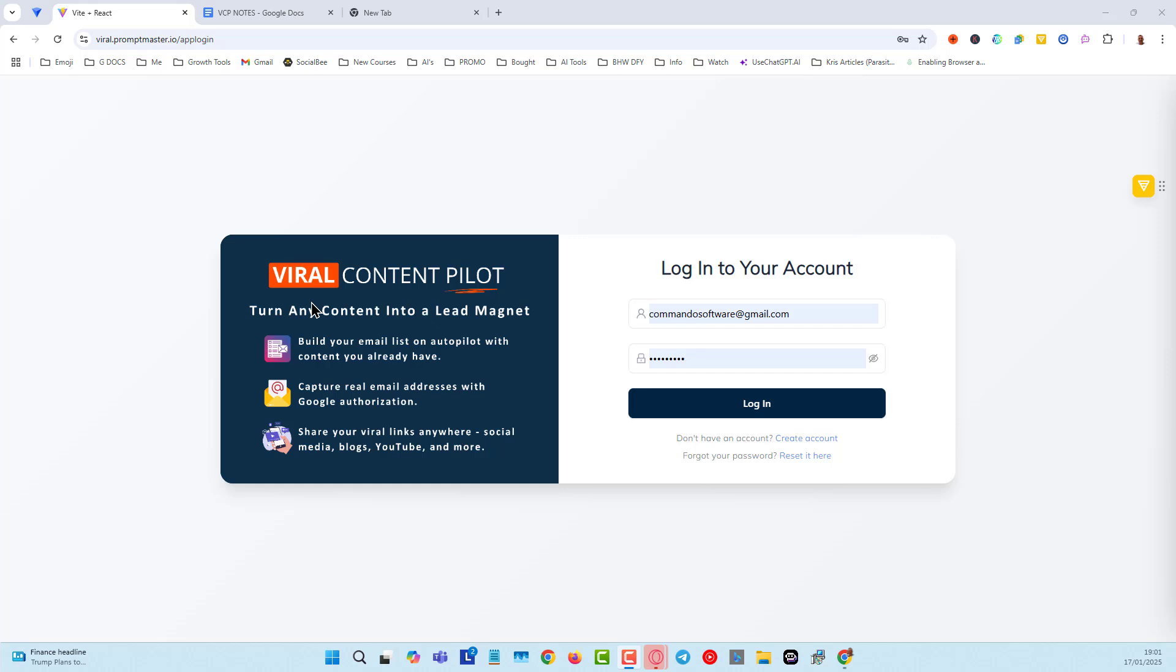And with this you can build your email list on autopilot with content that you already have or content that you want to share from other people. Anything to do with algorithm changes for search engine optimization, for example.